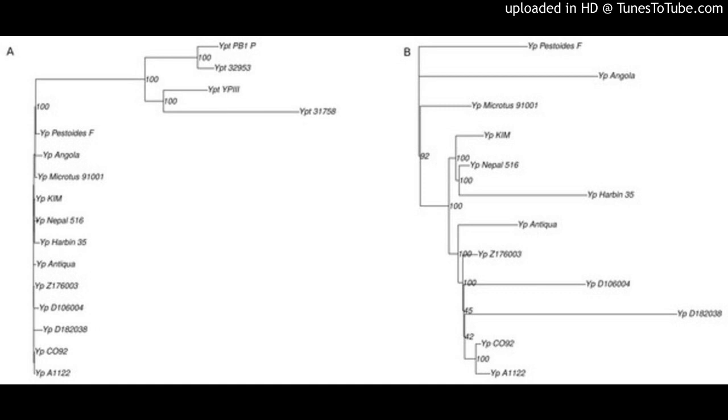In contrast, reconstructions of strain relationships based on solely CRISPR loci may not be reliable, as the history is obscured by large deletions obliterating the order of spacer gains. Similarly, numerous parallel gene losses preclude reconstruction of phylogeny based on gene content.